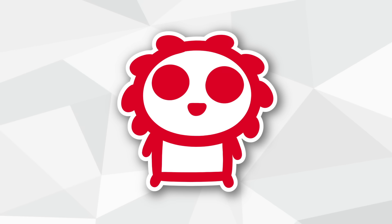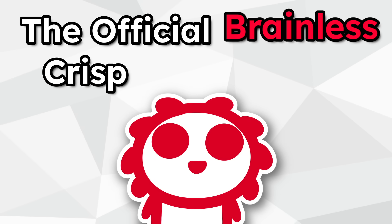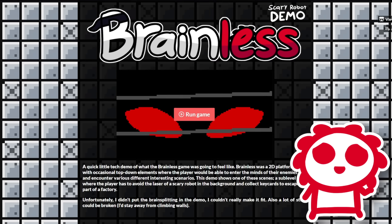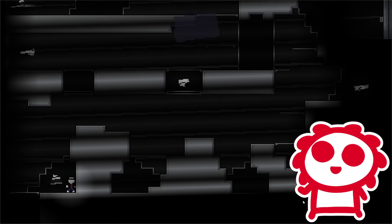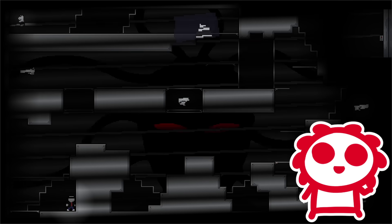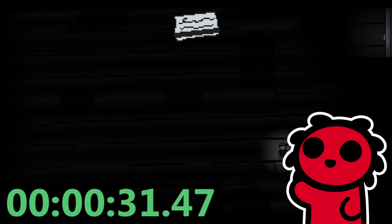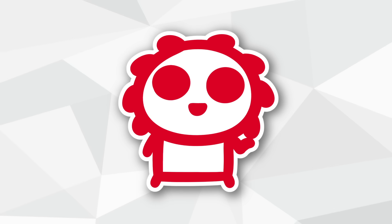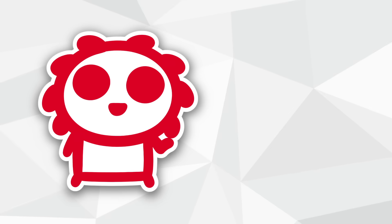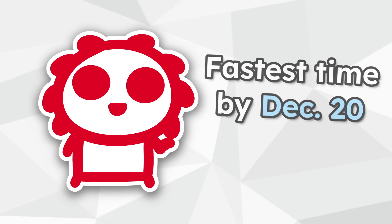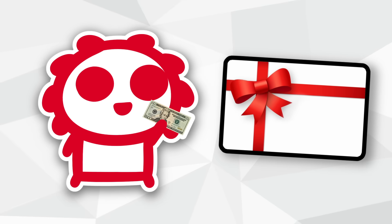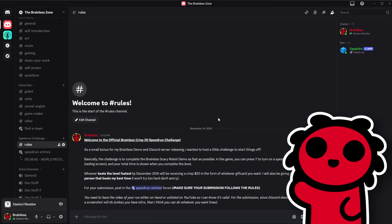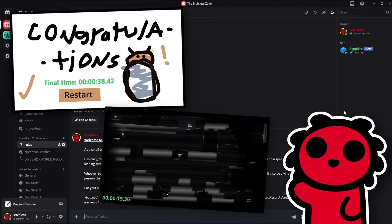Another thing I want to do to kick off the Discord server is what I call the Official Brainless Crisp 20 Challenge. So recently I released a demo for the now-deprecated Brainless game, where all you have to do is collect a couple of keycard pieces and escape a factory. While I was polishing the demo, I thought it would be a fun idea to add a speedrun timer to see how fast you could beat the level. So I was thinking, as a nice little event to start off the Discord server, I'll be holding a speedrun challenge, and whoever can get the fastest time by December 20th will be receiving a crisp $20 in whatever gift card they want. I have all the submission requirements on the server, but all you need to basically do is submit a screenshot of the end screen and a video of you doing it so I can see if it's real.